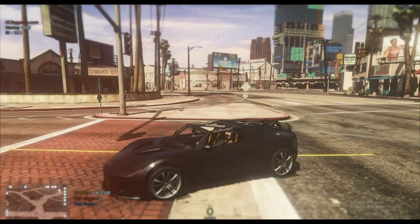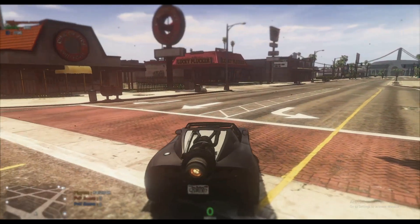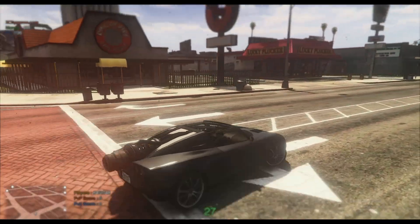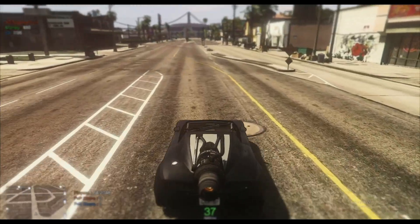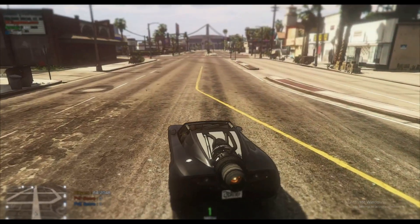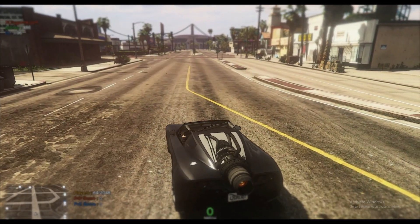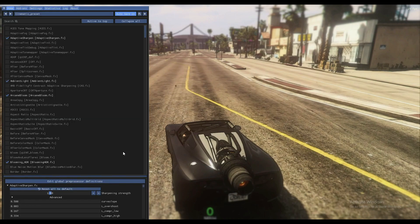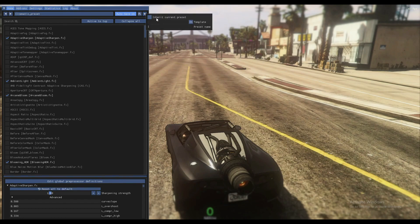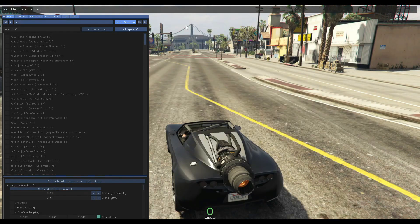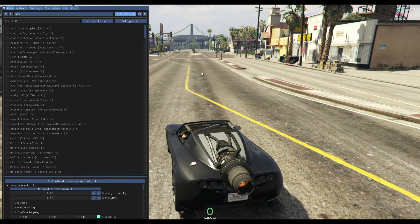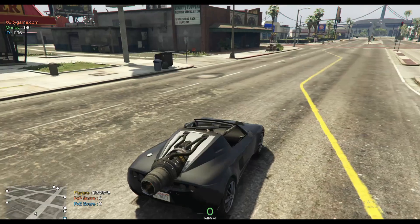Let me know in the comments, guys, if you want new presets — I will make sure to provide them in the next video. And this is with the preset. Now let me show you how it looks without the preset.